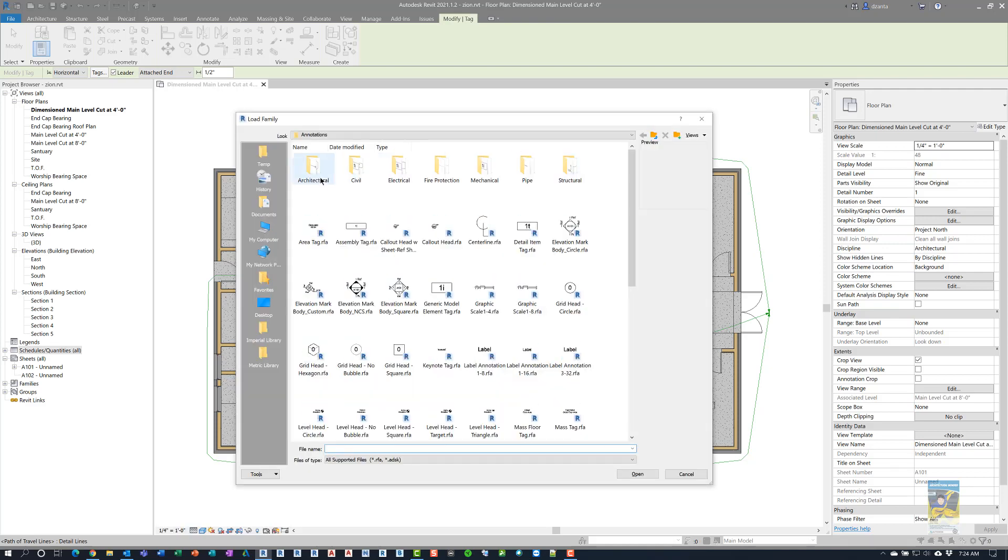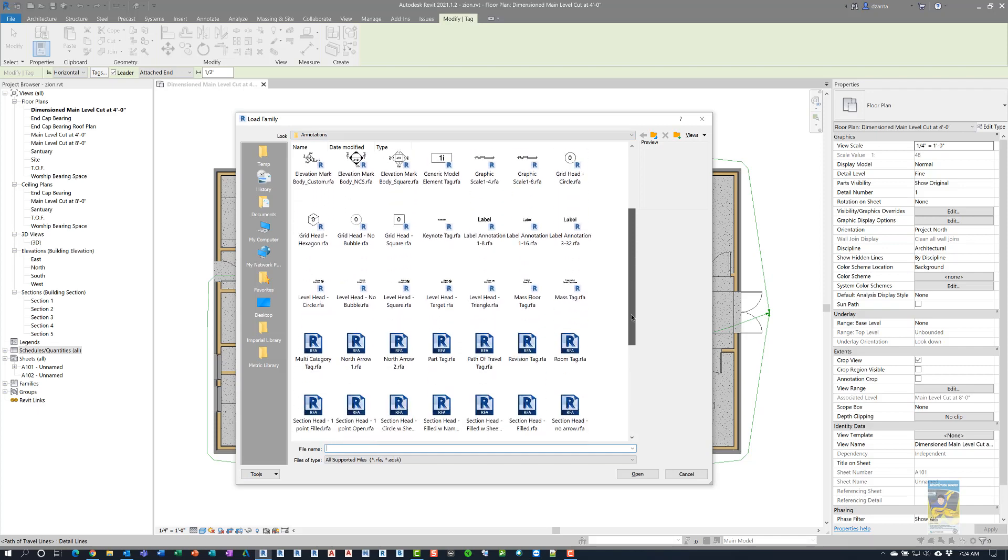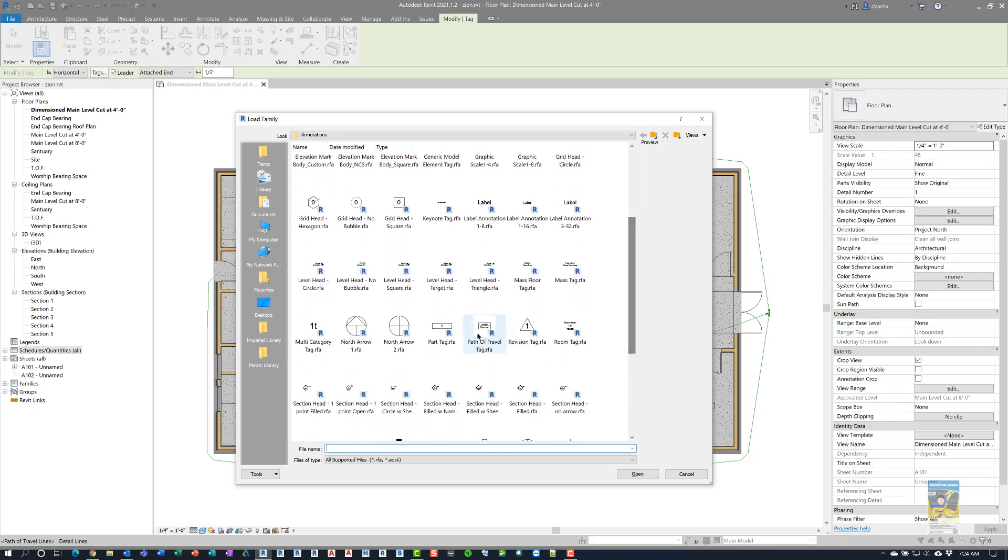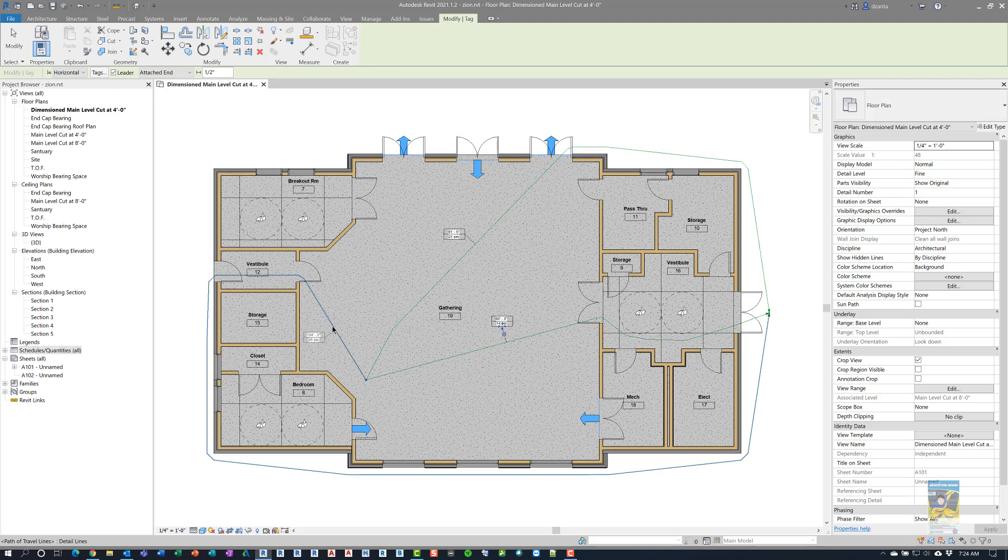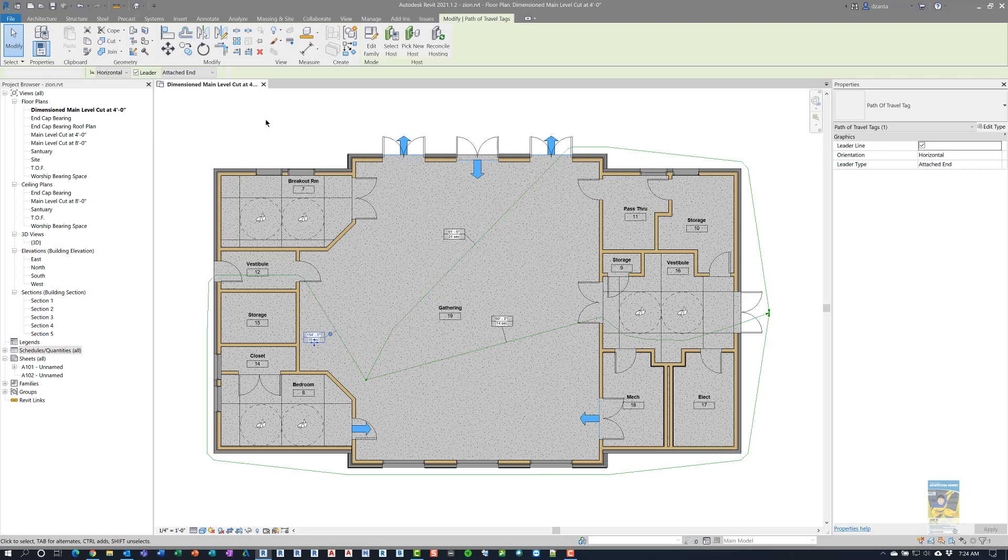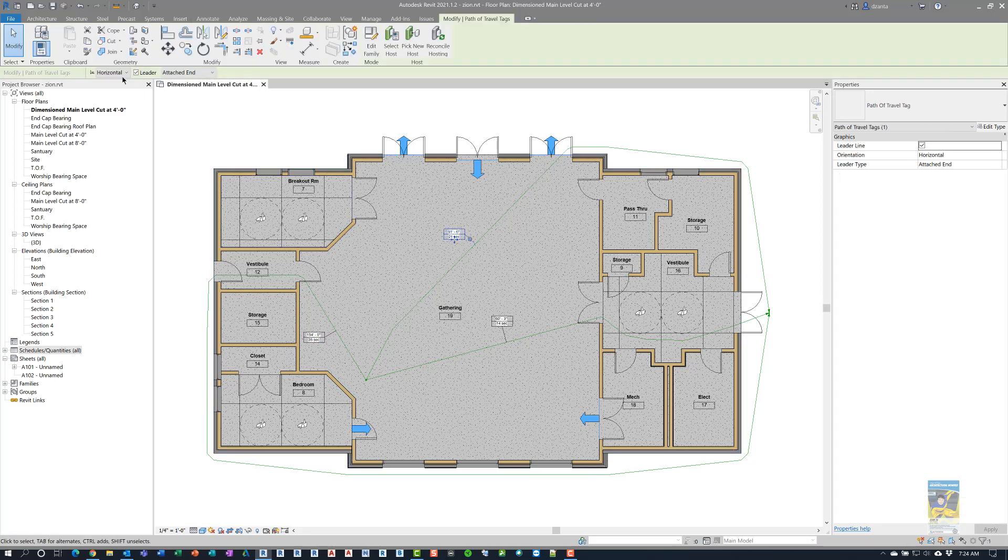So, if I click yes, I head over to the annotations tab, and look for path of travel. This should be alphabetical, and there it is. Once I load it in, and I touch the line work, it will give me that data. Obviously, the tag that you place can be horizontal or vertical, with a leader, without a leader, it can have an attached end or free end.